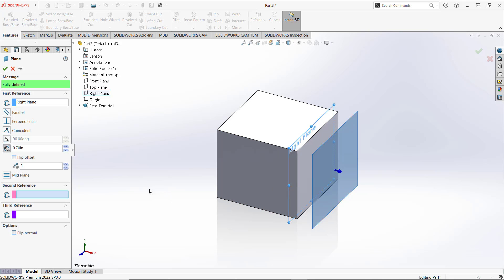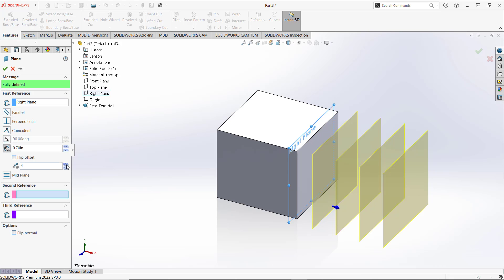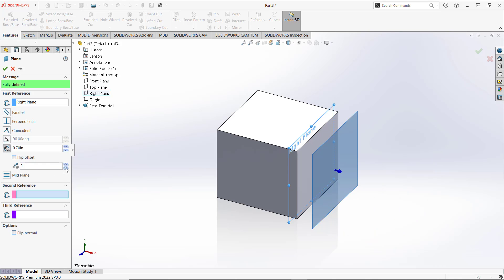You also can set for multiple reference planes by clicking at this point, so we can set it to 4 for new planes. You also can set it back to one. The other option: we can use a face